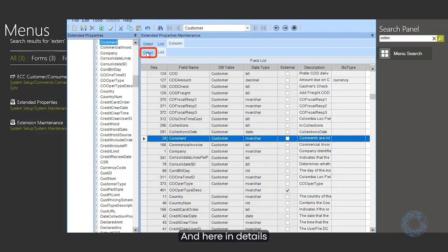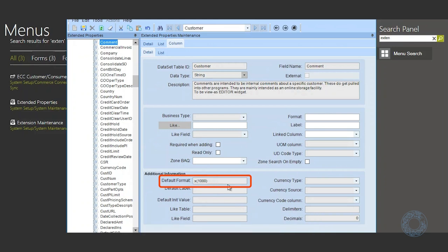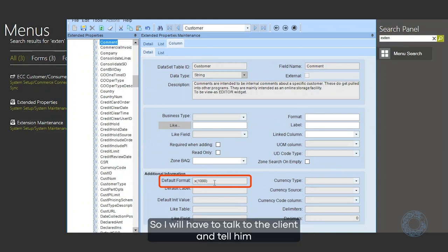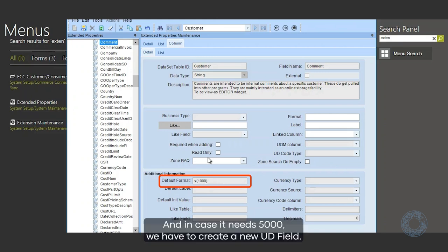And here, in details, we confirm that this field only has space for 1,000 characters. So, I will have to talk to the client and tell him that this field can only have 1,000 characters. And in case it needs 5,000, we have to create a new UD field.